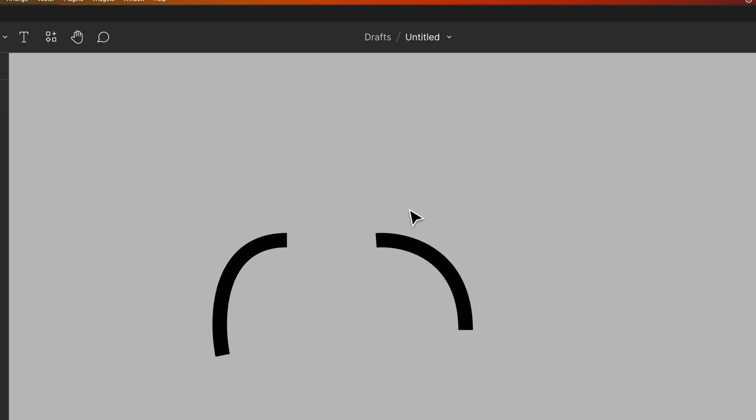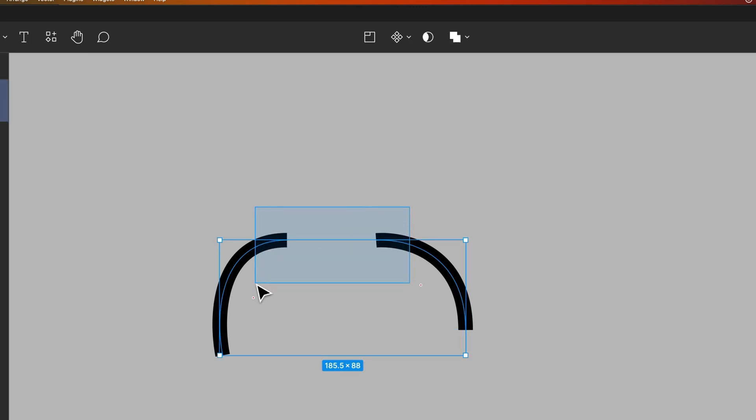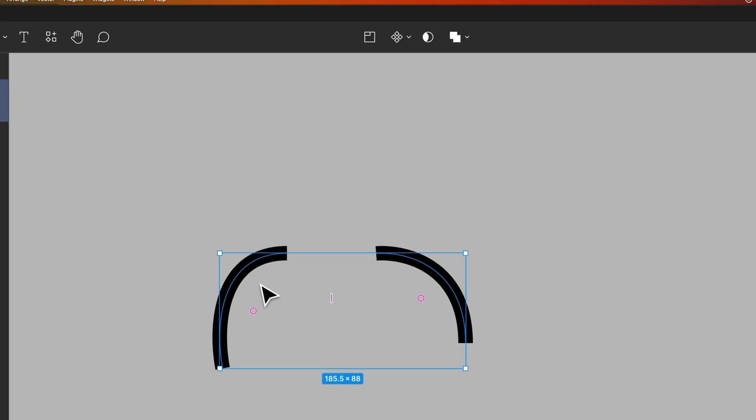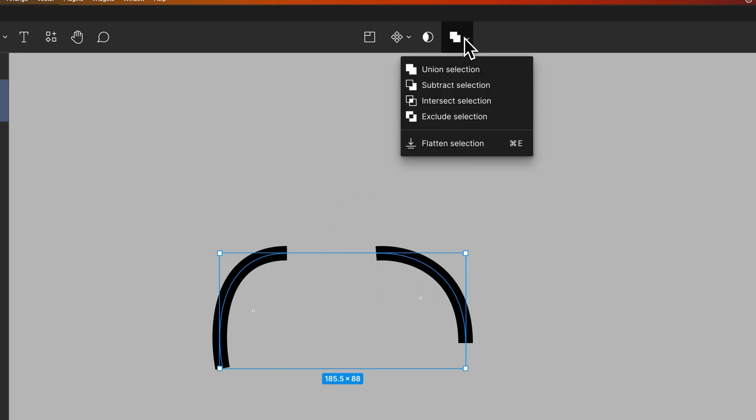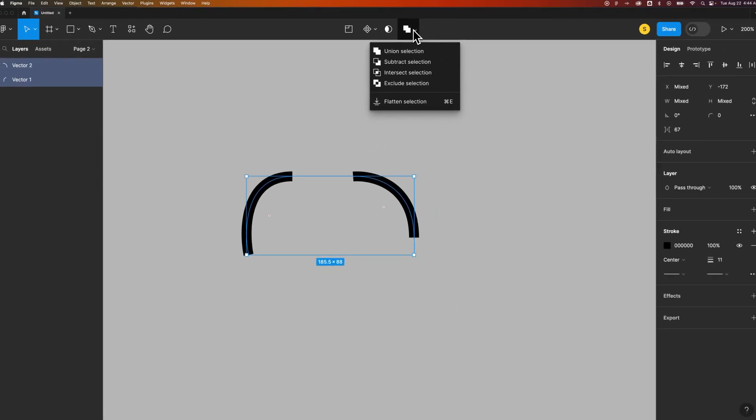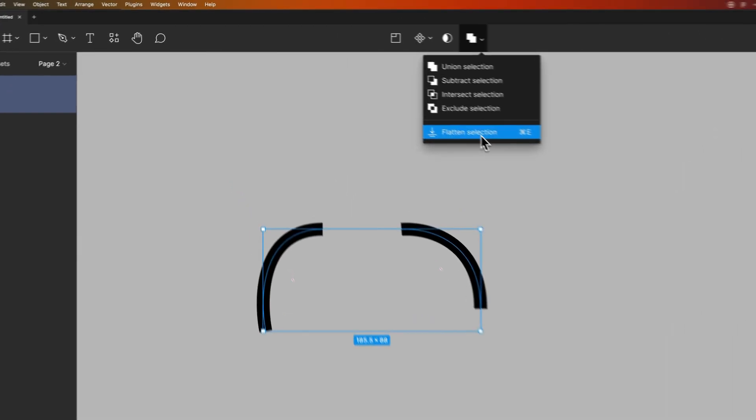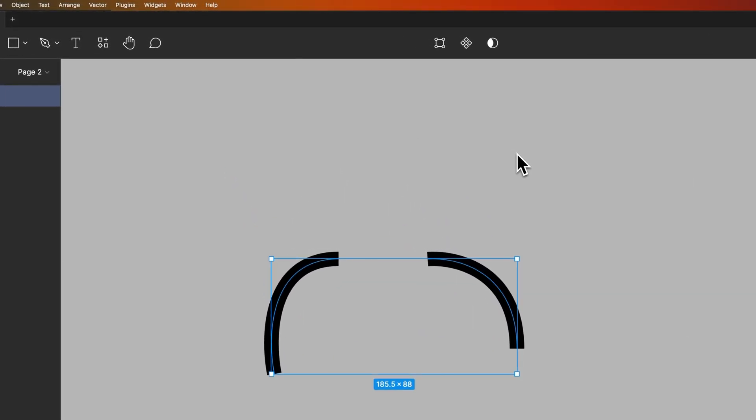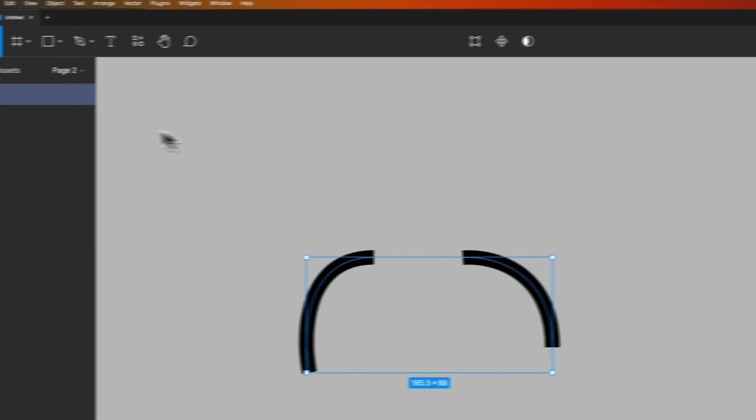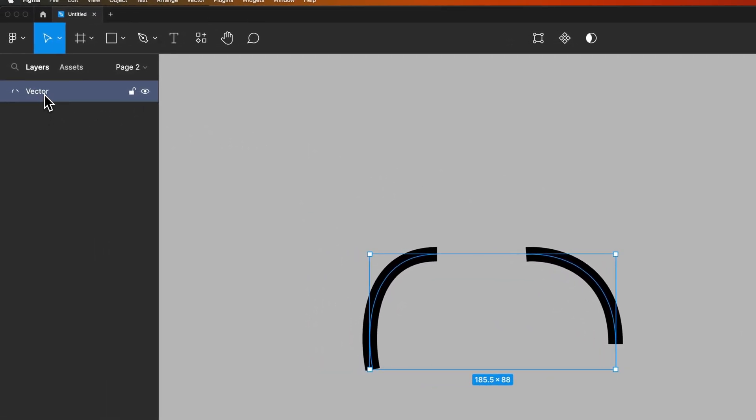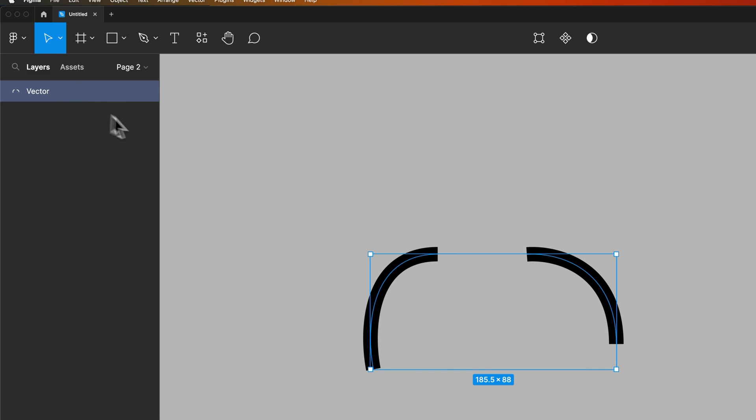To do that we need to select both and then we can go up here to this Boolean selections or Boolean properties, and go to flatten selection. That's Command E or Control E as the shortcut key. Now when we flatten that you can see my layers panel it becomes a single vector.